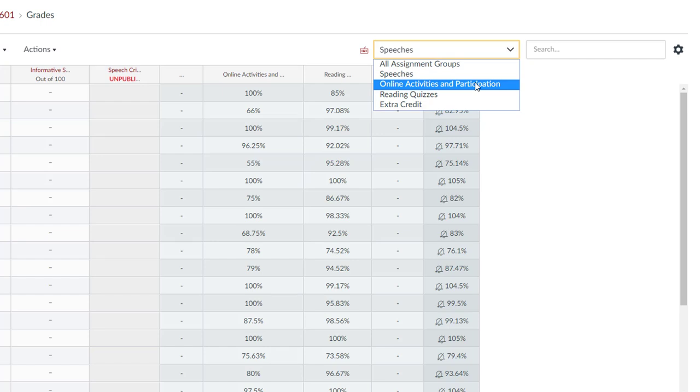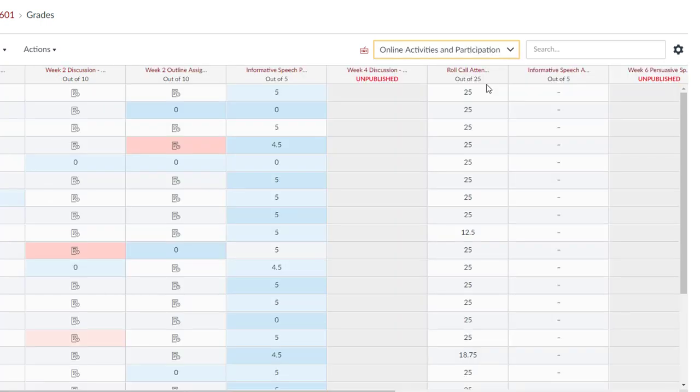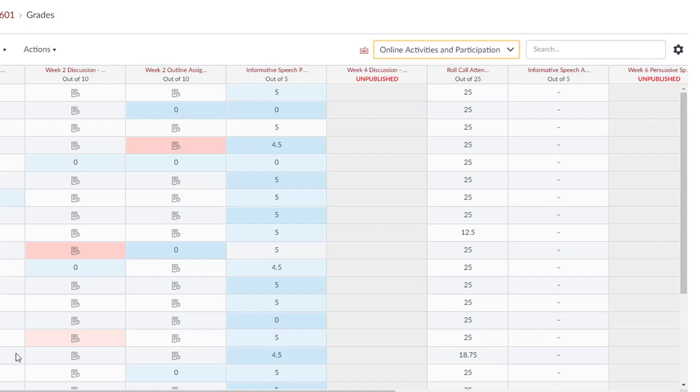The new gradebook was highlighted in our What's New for Spring 2018 Tip of the Week and will be enabled in all winter and spring 2019 courses.